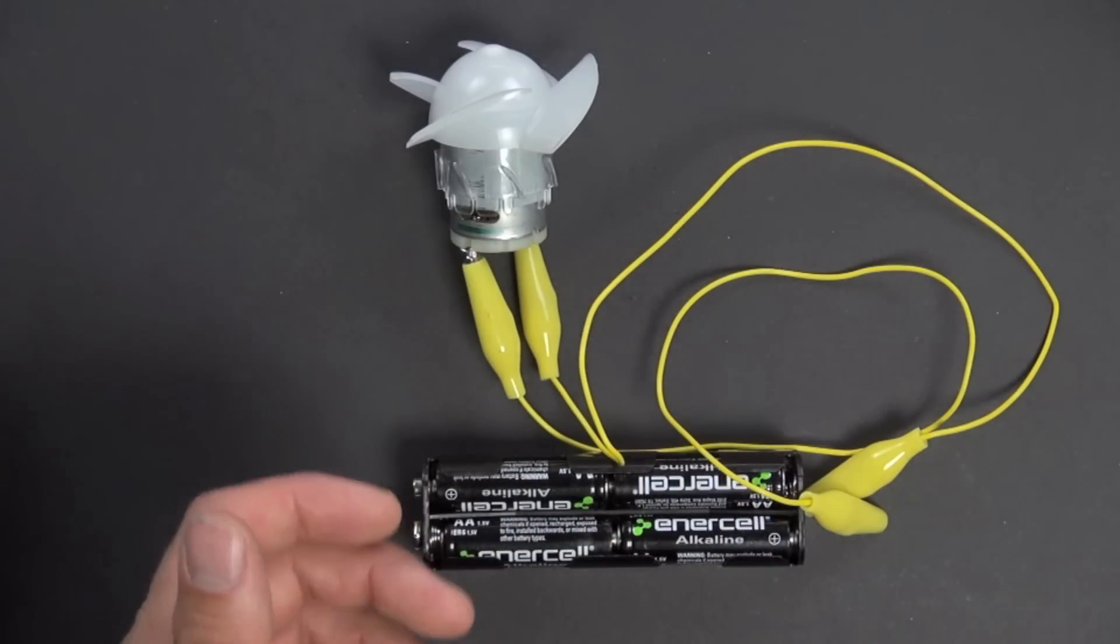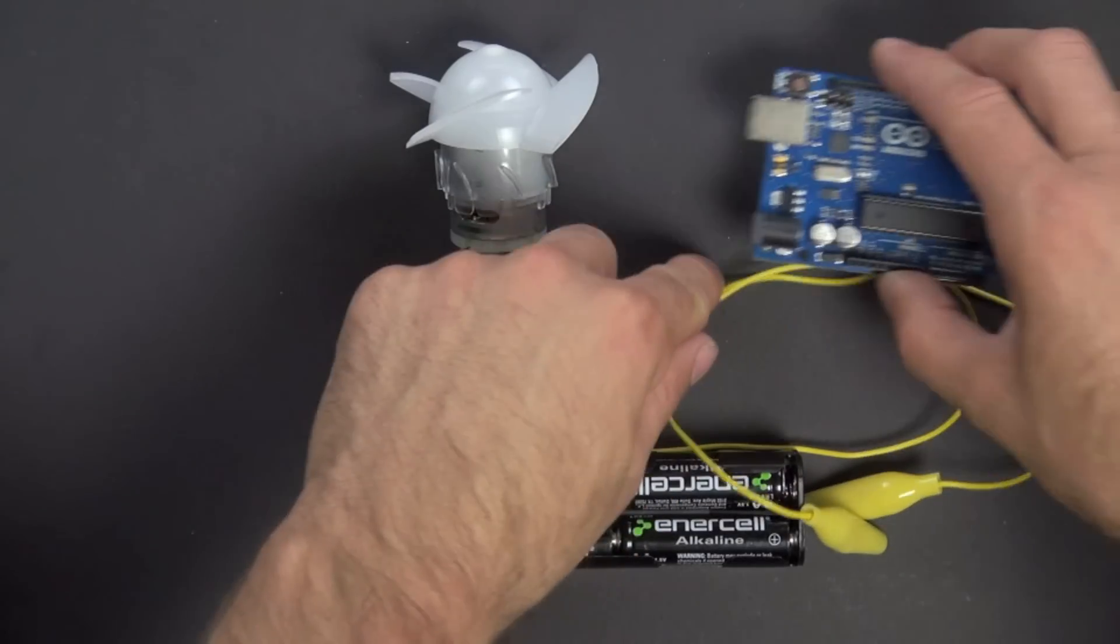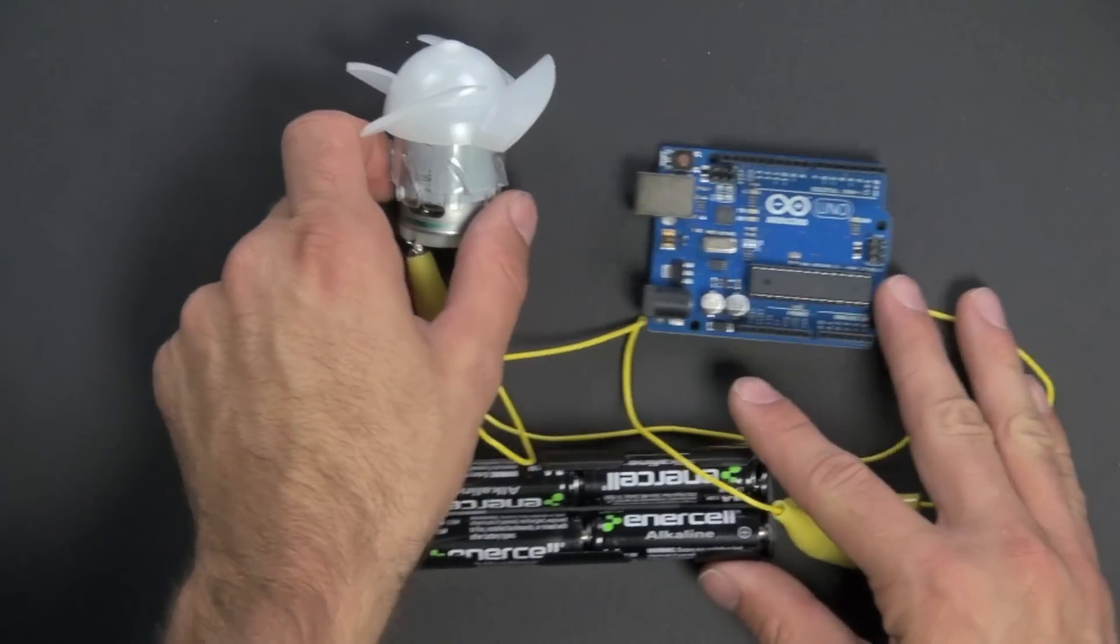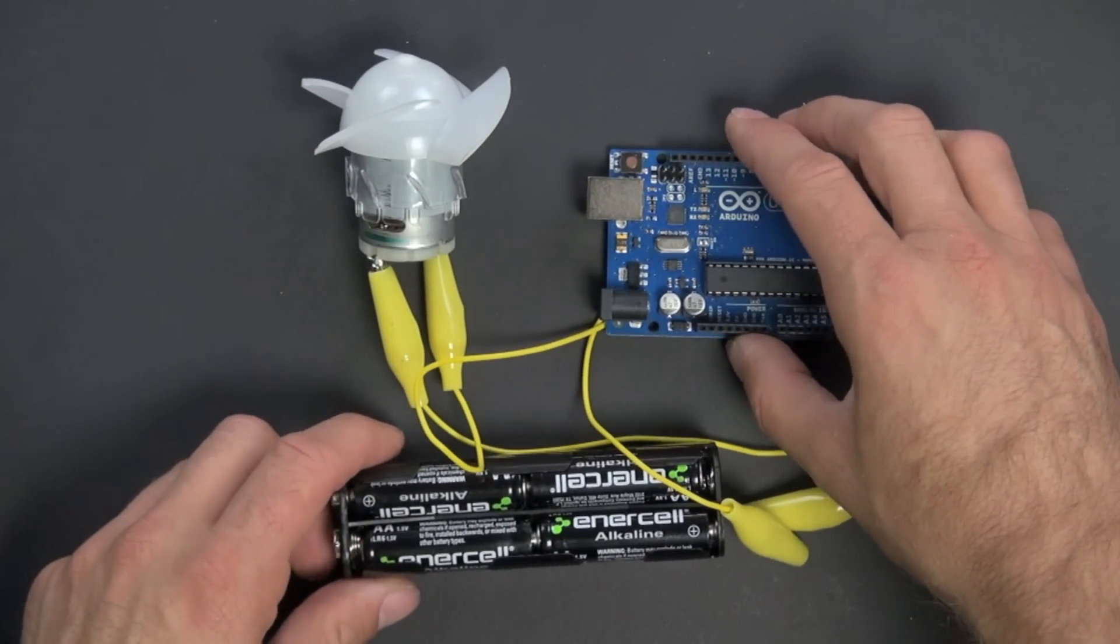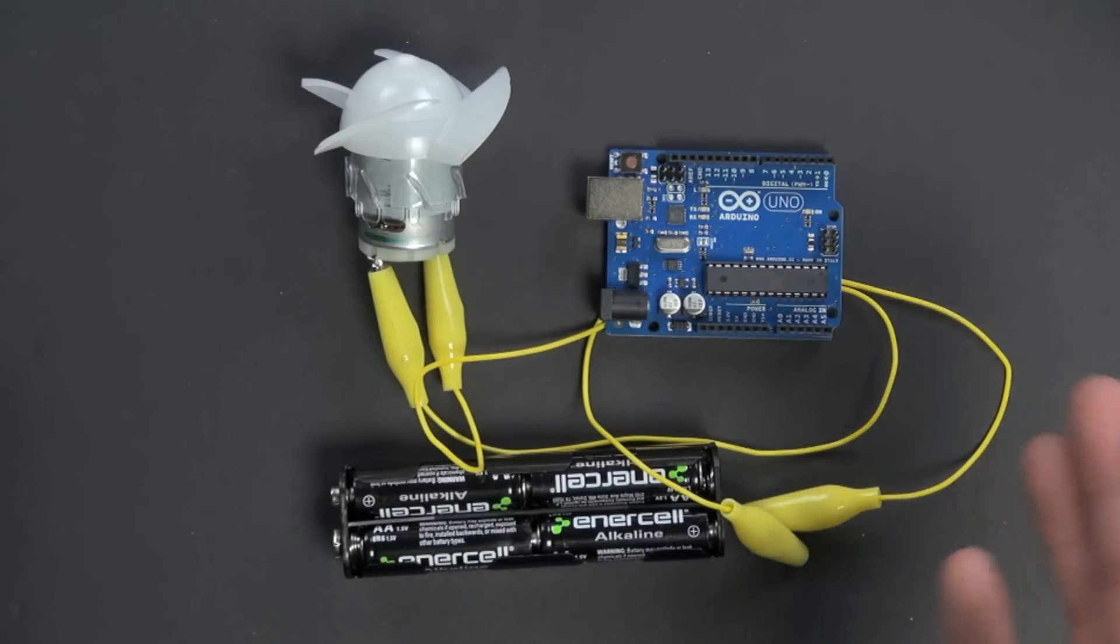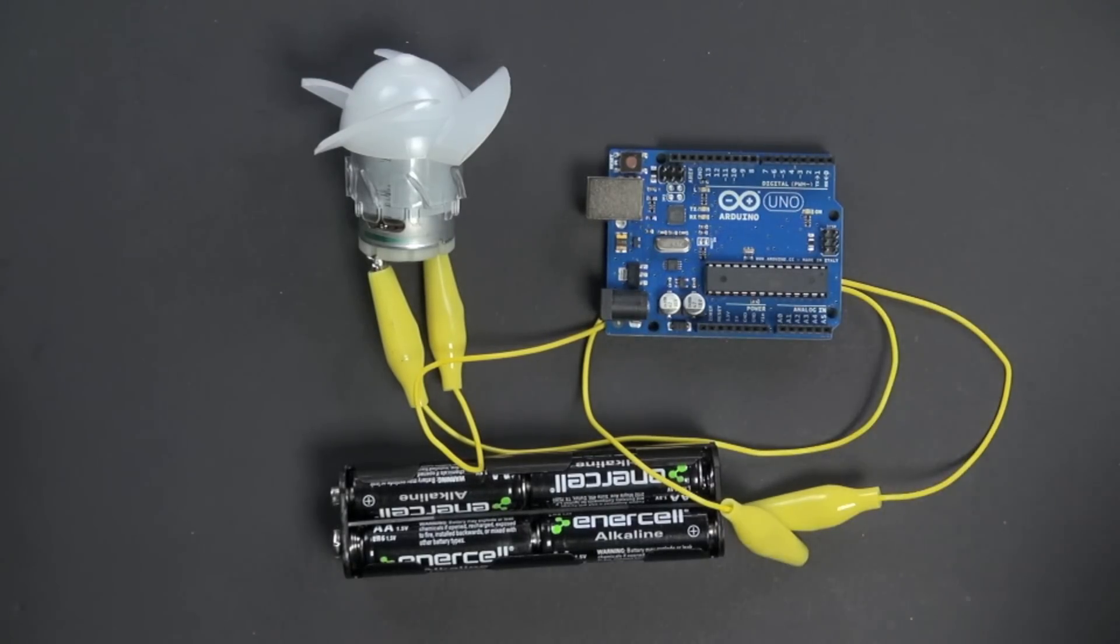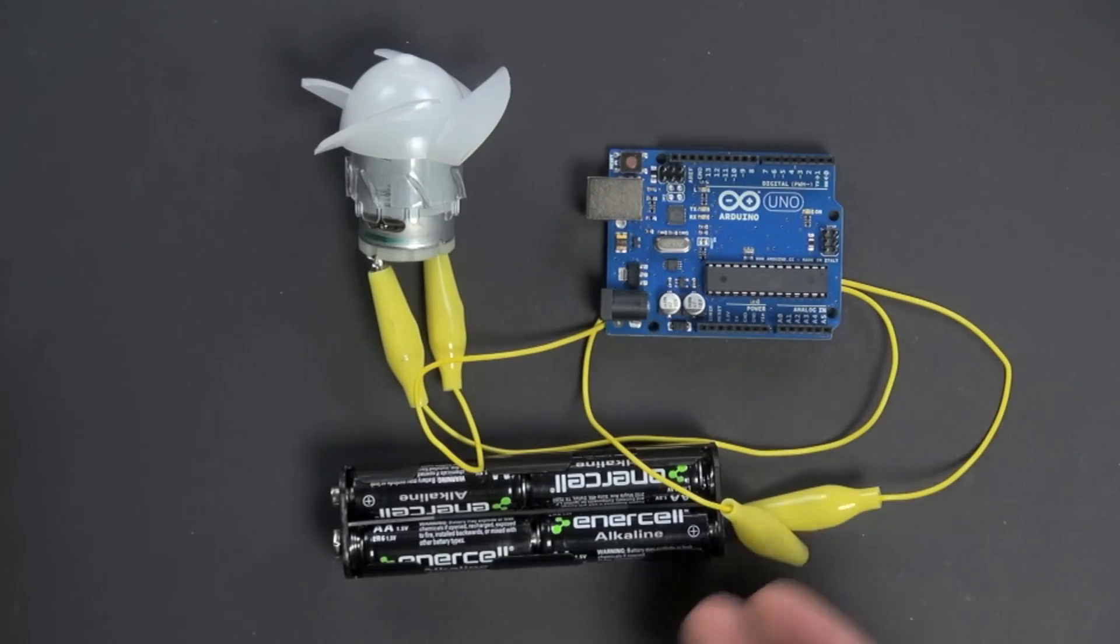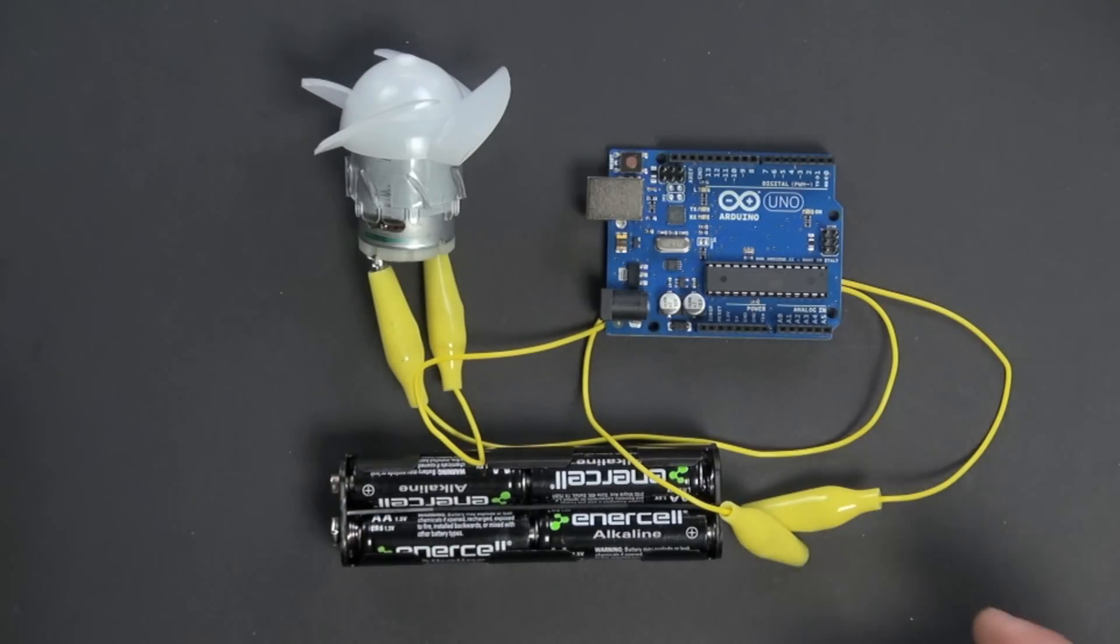So what we've done is we've selected a microcontroller. This particular one is called an Arduino Uno and you can get these online. I got this particular one for about $20. There are variations that you can get that are as cheap as $10 or $12, all the way up to $70 or $80, depending on what you want it to do and how much work you're willing to do to put the board together.